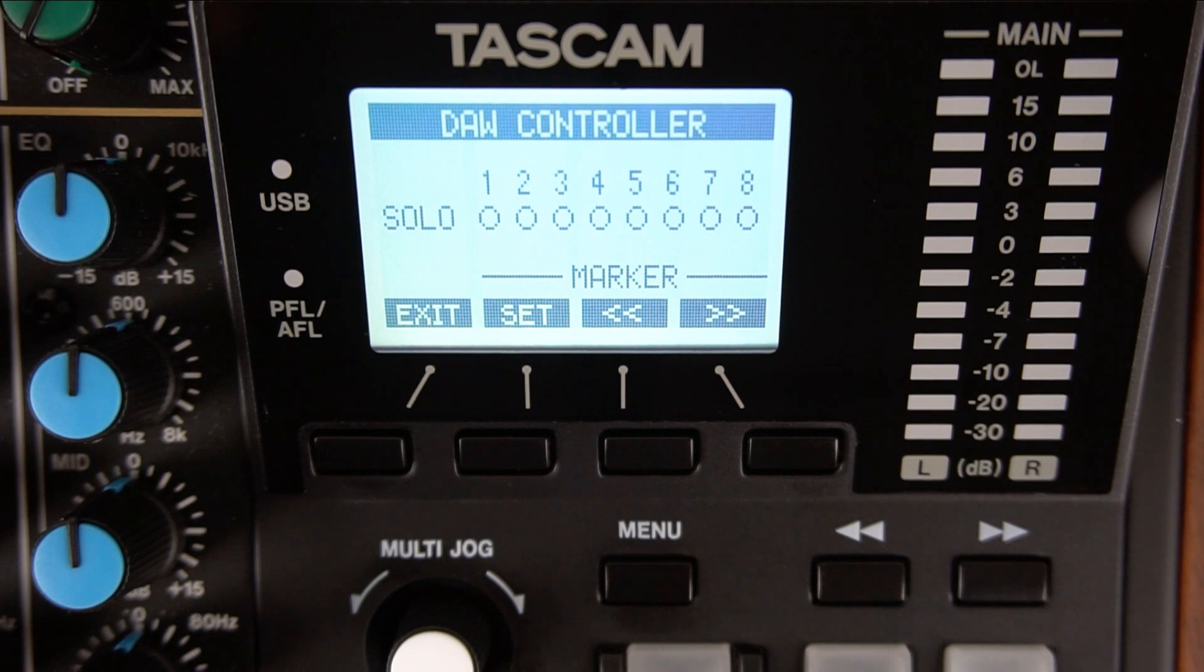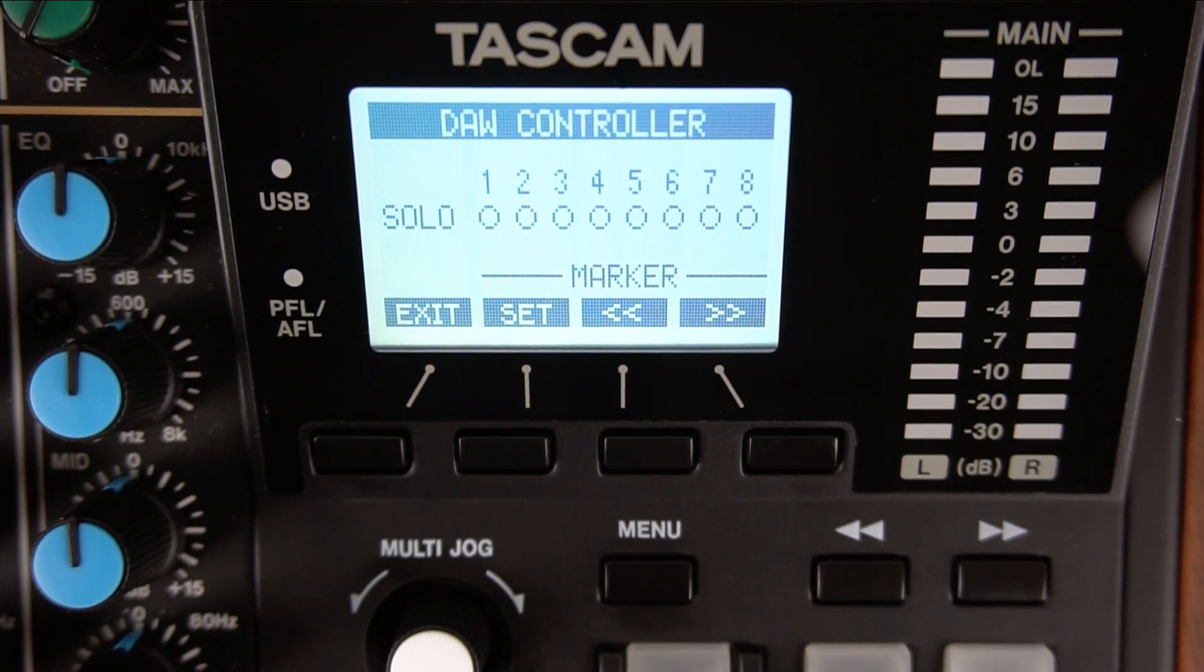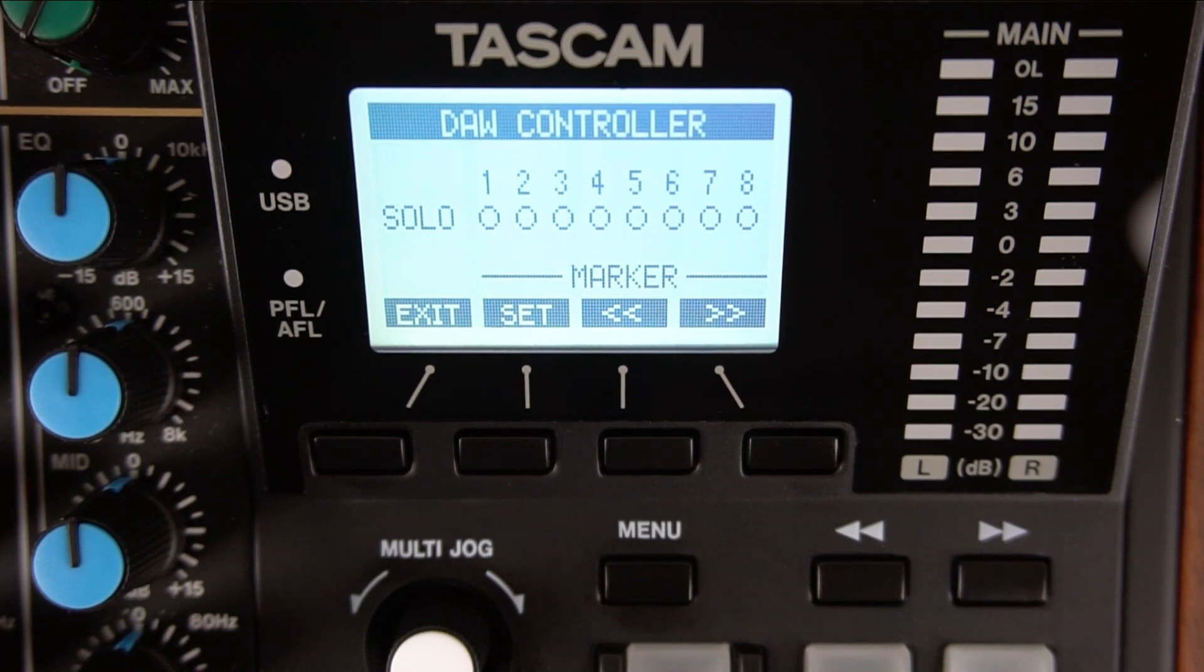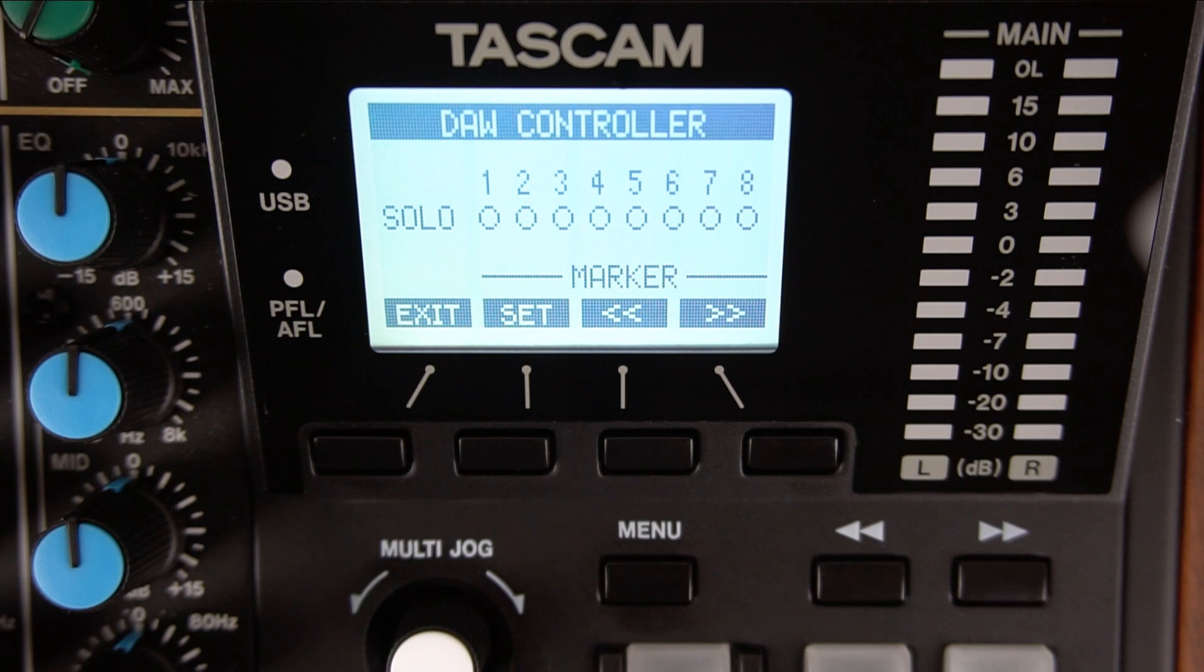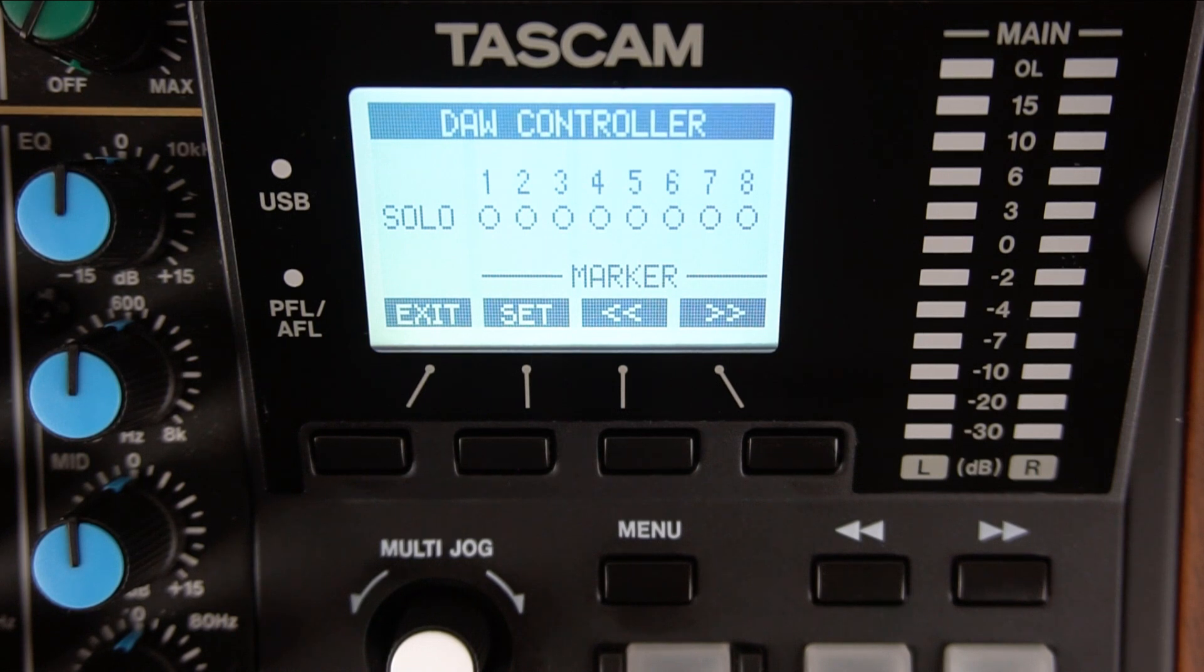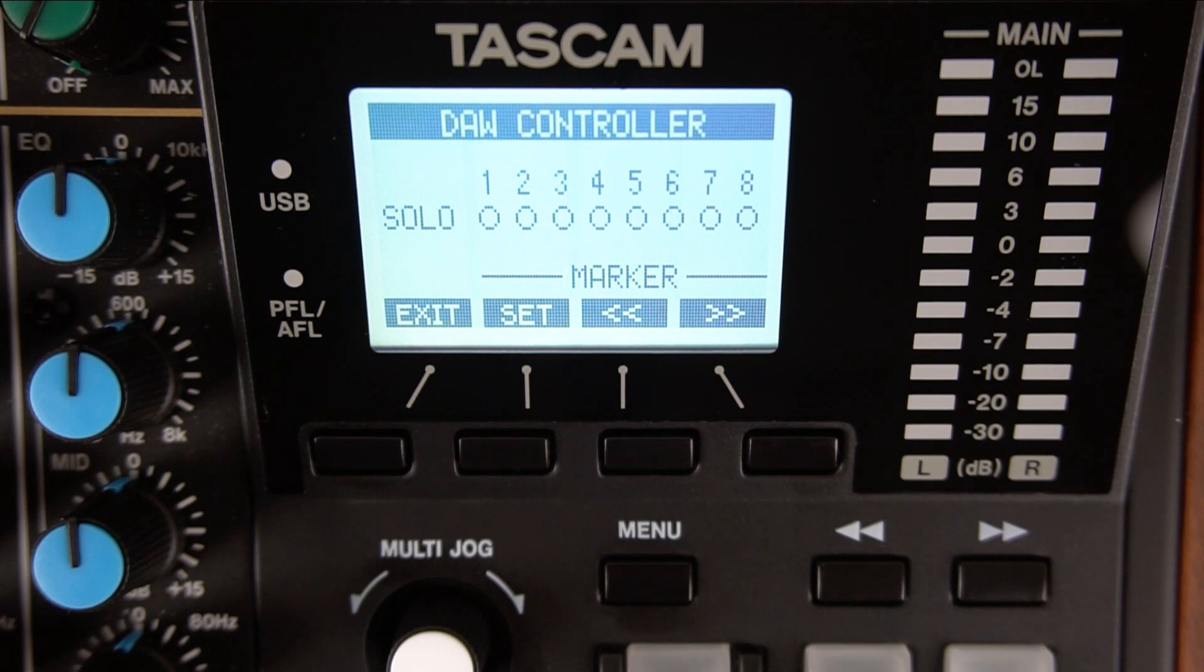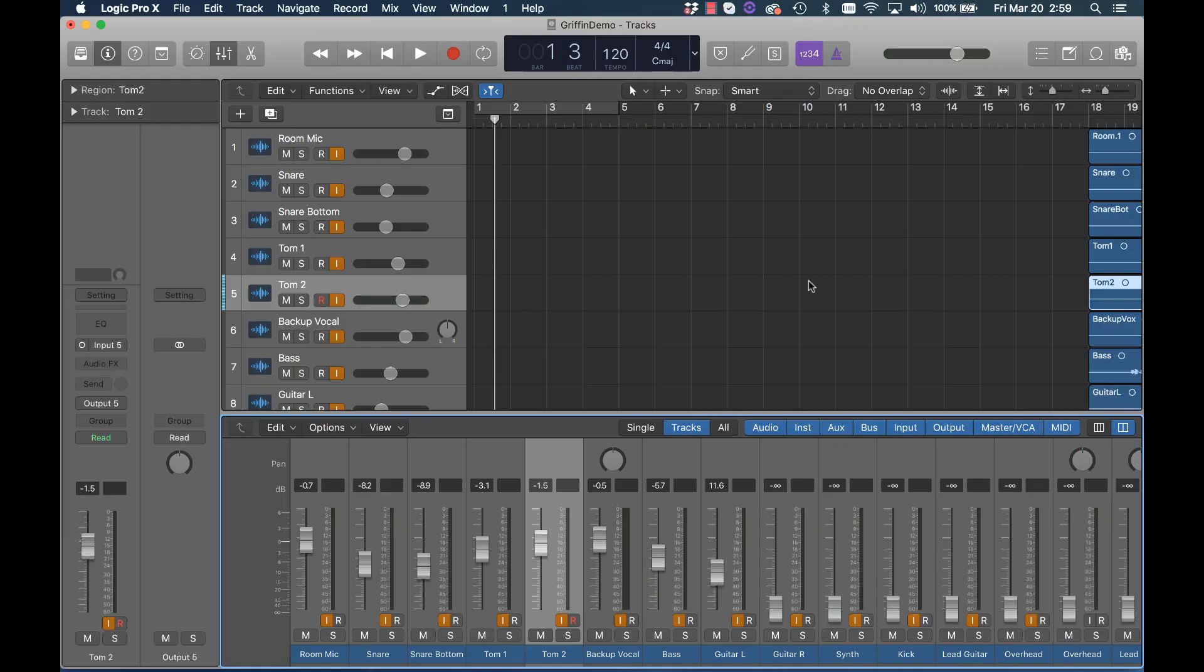Model 12 is now in controller mode and its faders and most of its knobs are disabled to the internal Model 12 functions. Tascam cannot provide customer support for your software program, computer, or computer configuration.